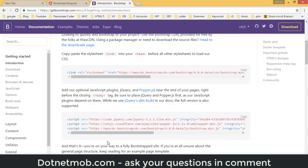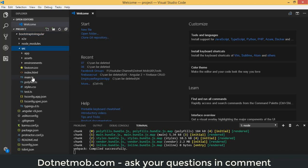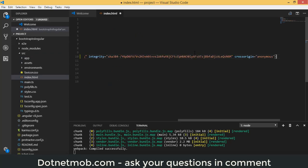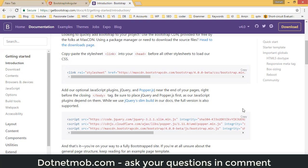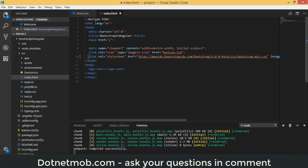On the Bootstrap Get Started page, you can see the CSS reference and the JavaScript files. We have the slim jQuery library file, the Popper.js file for element positioning, and the Bootstrap JavaScript file. First, copy the CDN stylesheet reference and paste it into the HTML header. Then copy the JavaScript references and add them in the body section.